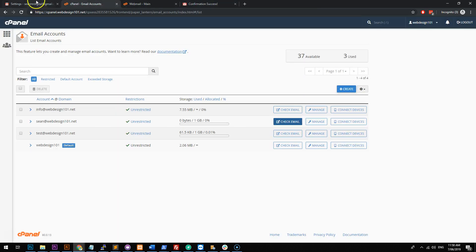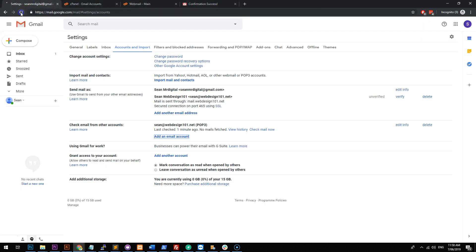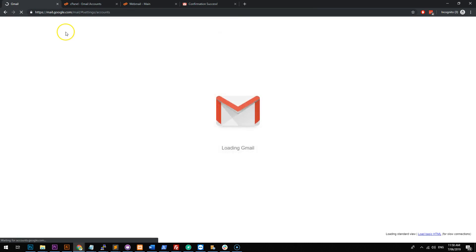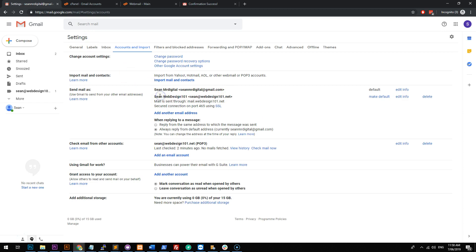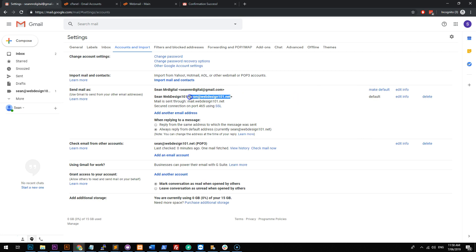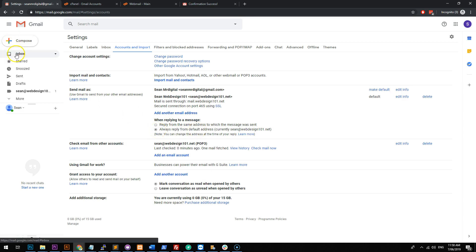Okay, so now that it's been confirmed, we should be able to refresh our Gmail and in our settings, we should see that we have the other email address set up and you can also make it default. So if you make that default, that means that emails will always be sent from this email address. You can also make sure when you reply to a message that the email address will reply from the email address that the email was sent to.